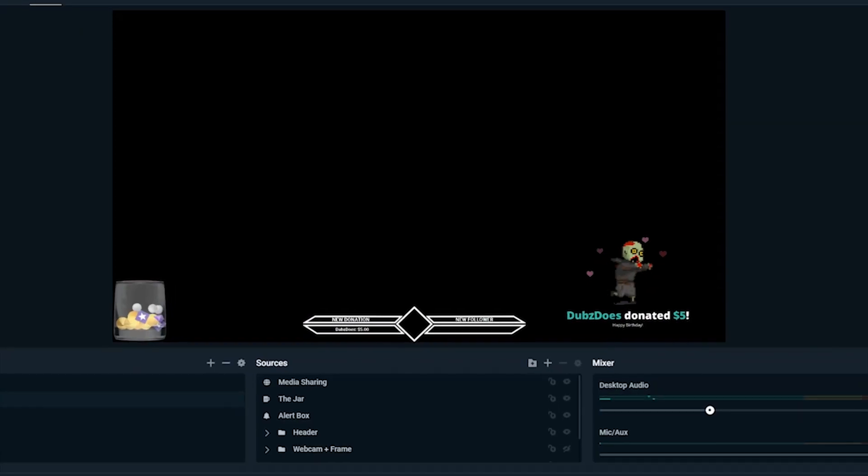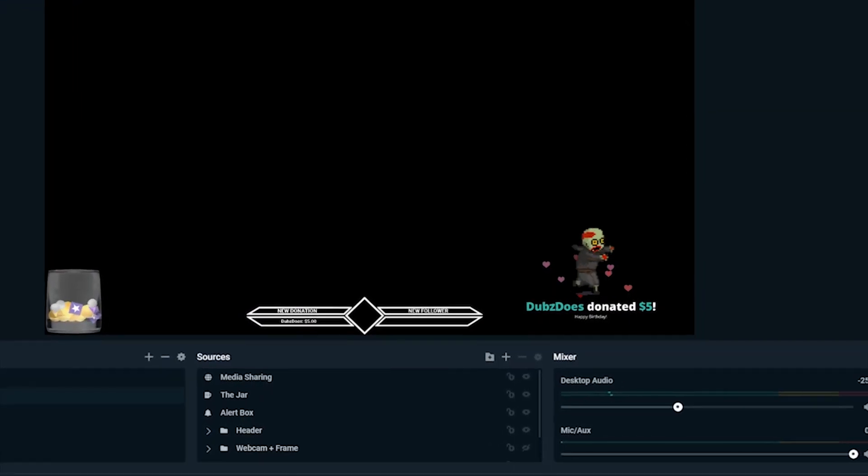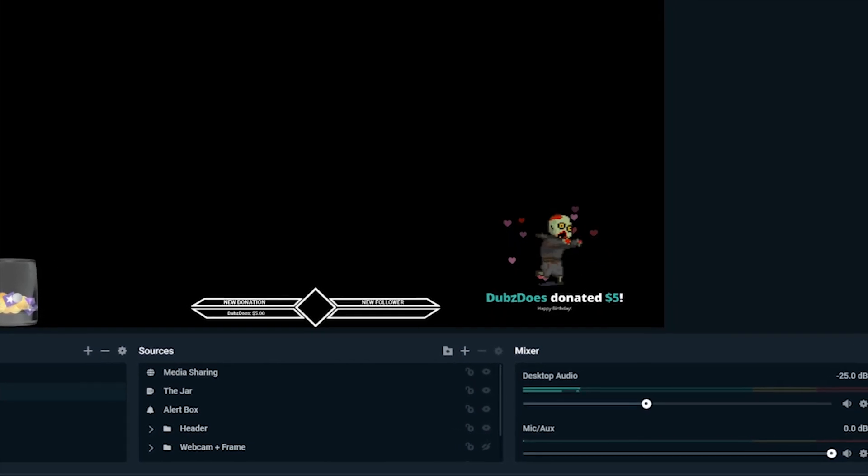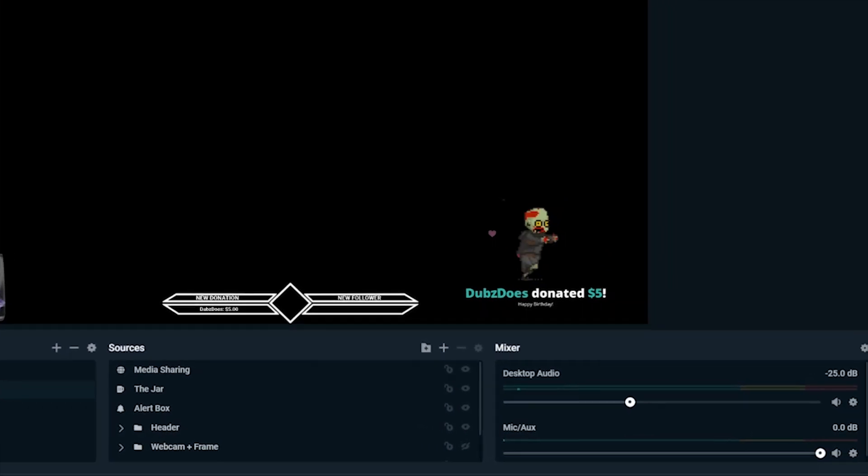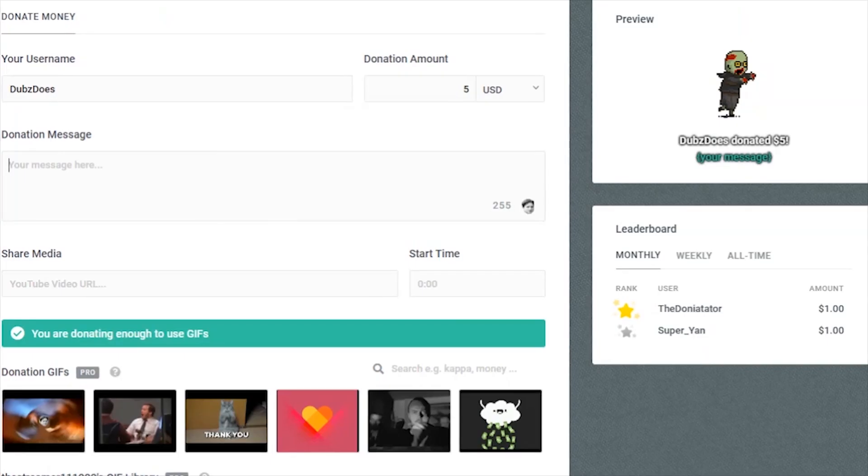I'll be showing you how to enable special alerts for Streamlabs Pro users, what the benefits look like, and how to cancel a Streamlabs Pro subscription.